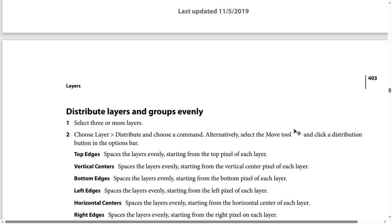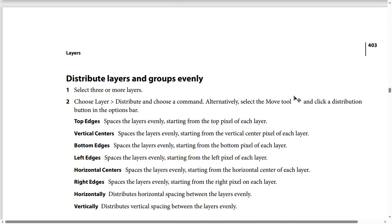For distribution options: Top Edges spaces the layers evenly starting from the top pixel of each layer. Vertical Centers spaces the layers evenly starting from the vertical center pixel of each layer. Bottom Edges spaces the layers evenly starting from the bottom pixel of each layer.